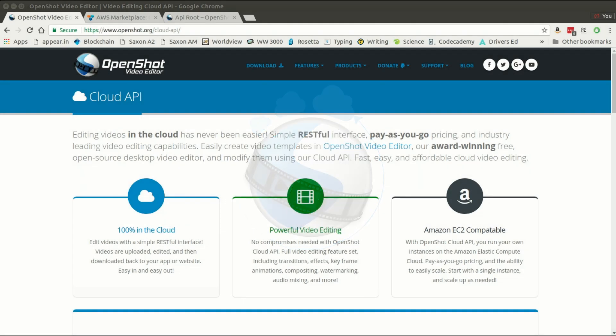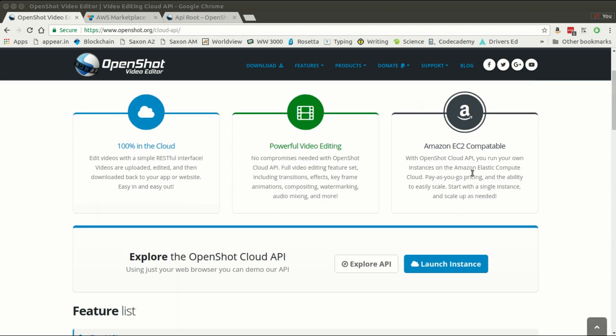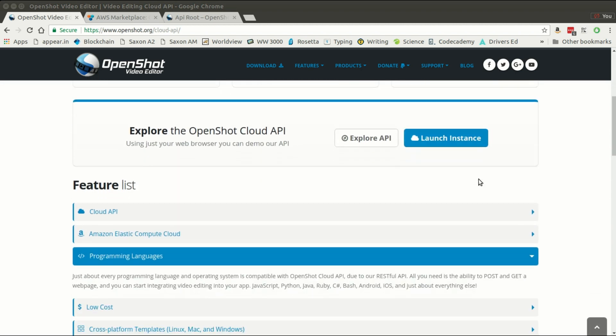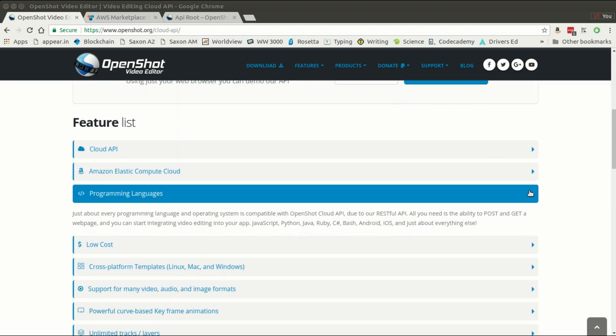Hello, this is Jonathan Thomas and I am the creator of OpenShot Cloud API and OpenShot Video Editor. In this video I would like to discuss what exactly is the OpenShot Cloud API, what it does and how you might use it, and hopefully spin up one and configure it right here and show you how easy it is to get started making your own videos in the cloud.